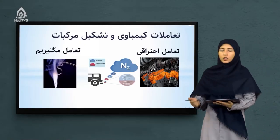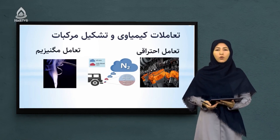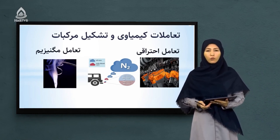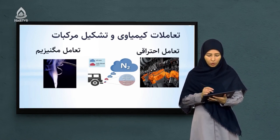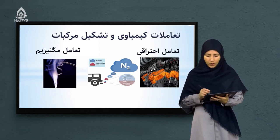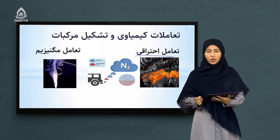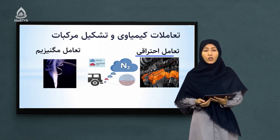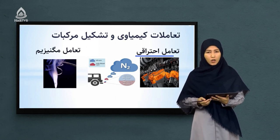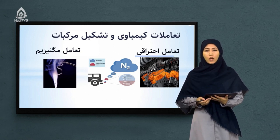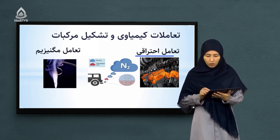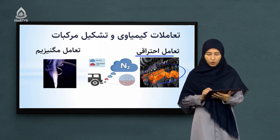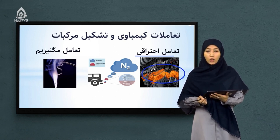بسیار از تعاملات کیمیاوی که در اطراف ما وجود دارد مشاهده کرده‌ایم. بسیار از تعاملاتی که ما مشاهده می‌کنیم مربوط به تعاملات احتراقی است که با آزاد شدن حرارت و گرمای بسیار زیاد همراه است. مثل سوختن پیترول در موترها که باعث حرکت وسایل نقلیه می‌شود. در سوختن پیترول انرژی و گرمای بسیار زیادی آزاد می‌شود — یک نوع تعامل احتراقی است.